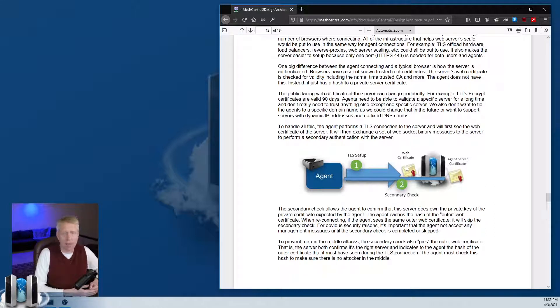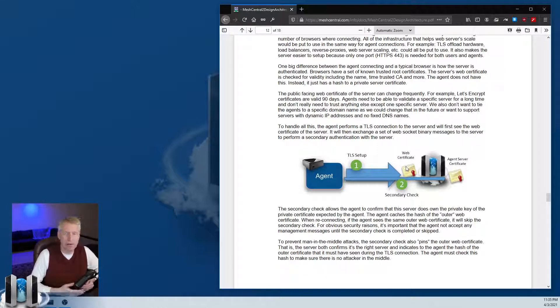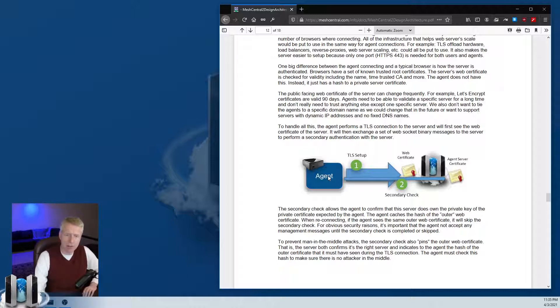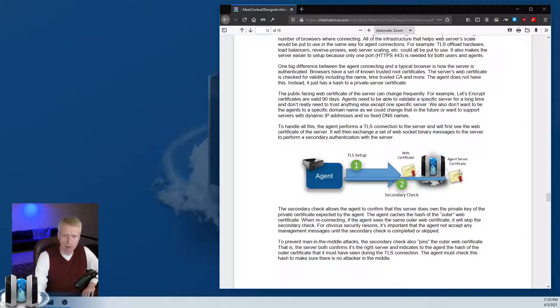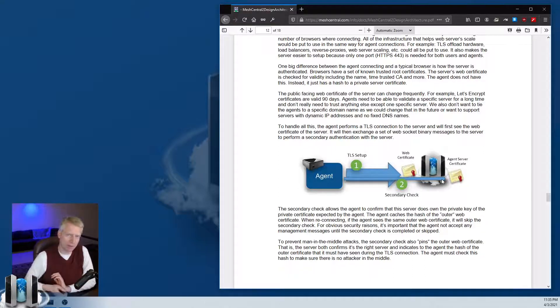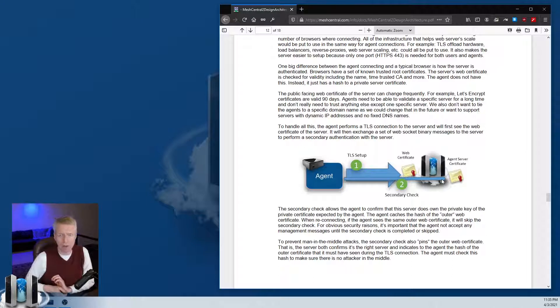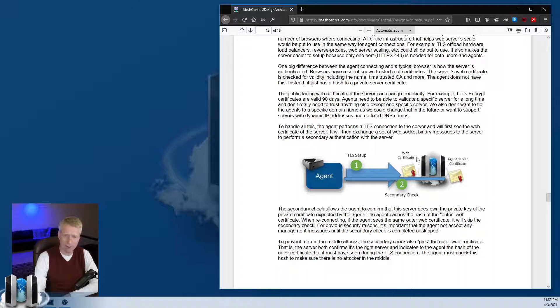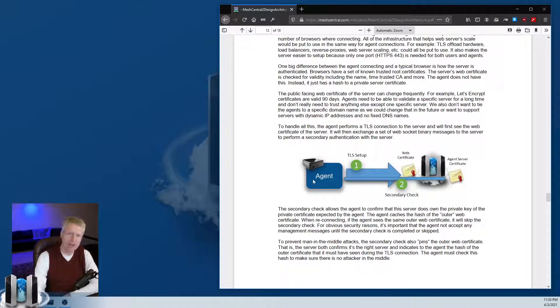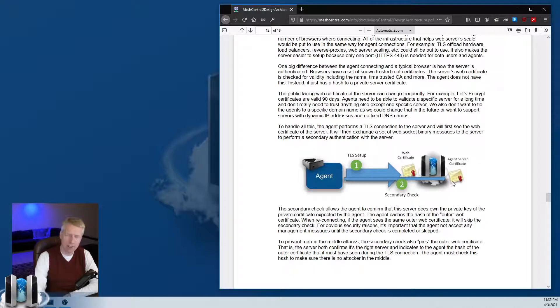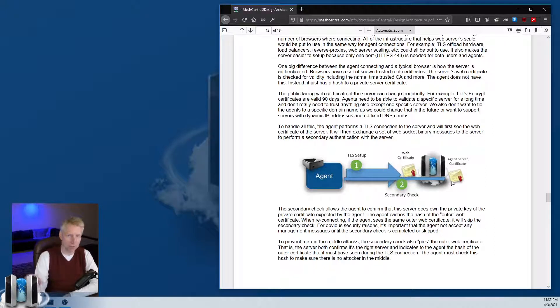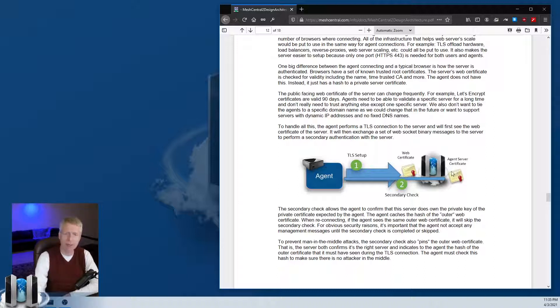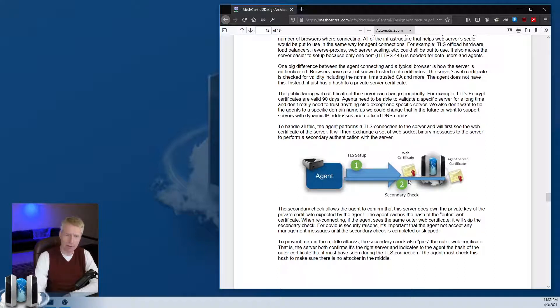The way the agent works is that it will trust the agent server certificate, which is a more fixed, longer standing certificate. The agent connects first, sees the web certificate, opens a WebSocket session, and then does a secondary check inside the WebSocket to validate that the server really has the agent certificate.